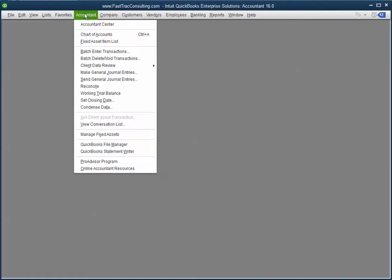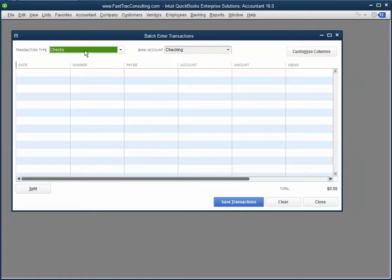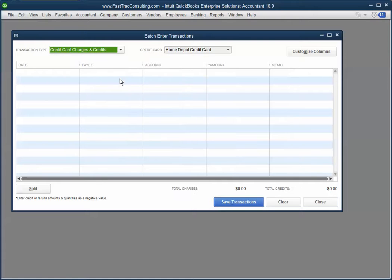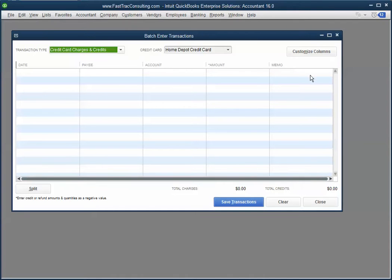But you have another option if you have the accountant's version. You can batch enter the transactions into credit card. So all you need to do is download the excel file from American Express and copy and paste along with your memos.